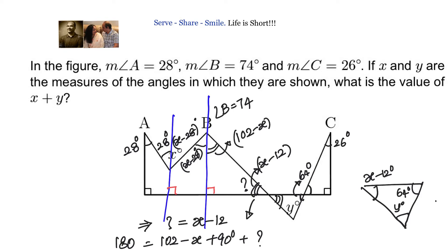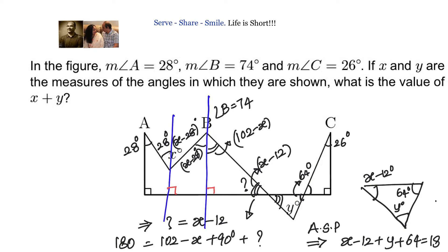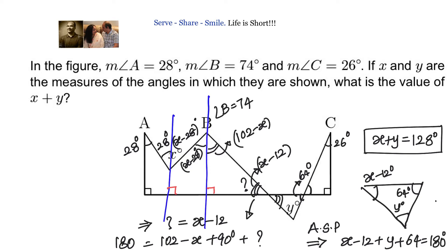All angles in this triangle should add up to 180 degrees by the angle sum property. So we write: (X minus 12) + Y + 64 = 180. From this, X plus Y equals 180 minus 64 plus 12, which gives us 128 degrees.